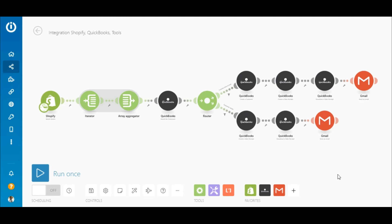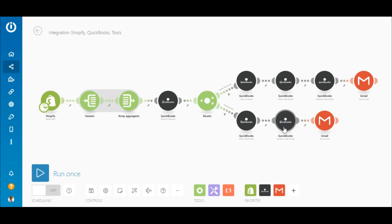If the customer's ID exists, there's no need to create a new customer and the sales receipt can be created immediately. The only difference between the Create a Sales Receipt module on the bottom route and the one on the top route is that here you map the customer ID element outputted by the QuickBooks Search for Customers module. For the last two modules — QuickBooks Download a Sales Receipt and Gmail Send an Email — the setup is the same as on the top route.